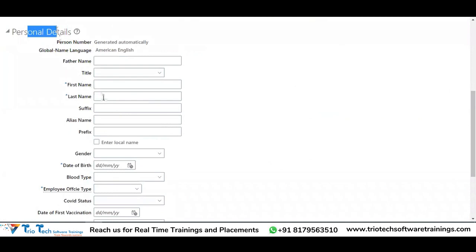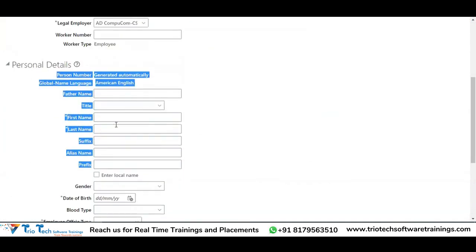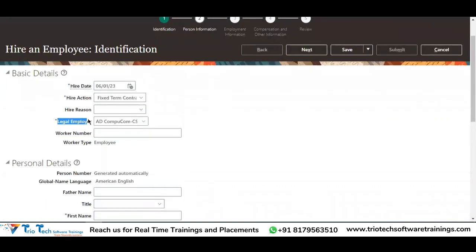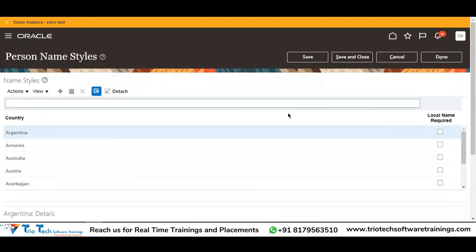So like this, the personal details section while hiring the employee can be customized depending upon the country you are hiring the employee in. It's not about the legal entity or legal employer — it's about the country. If you want to customize, you have the option for person name styles.